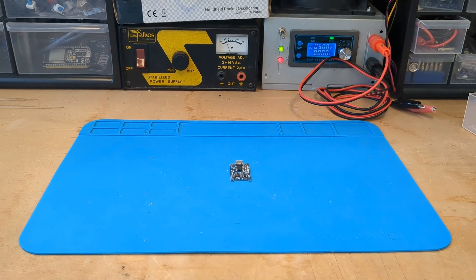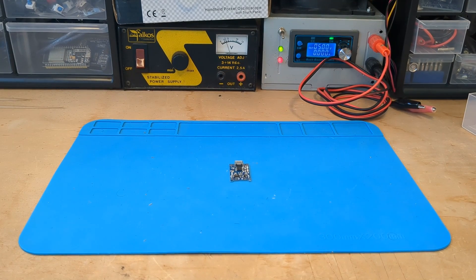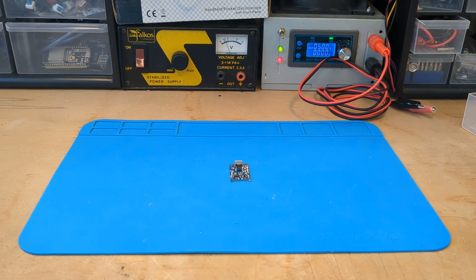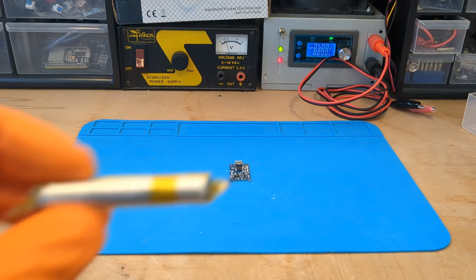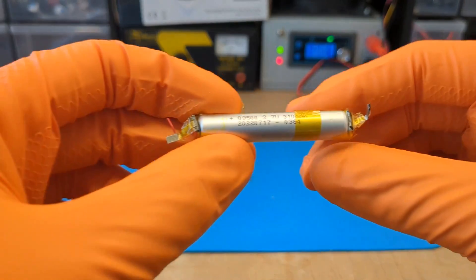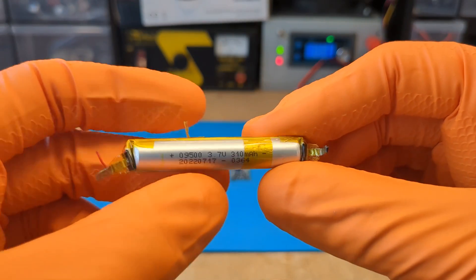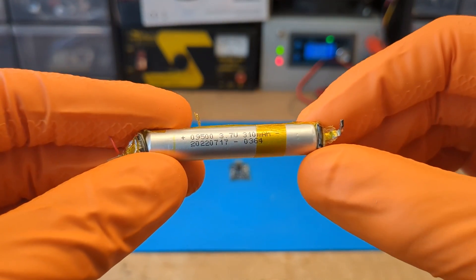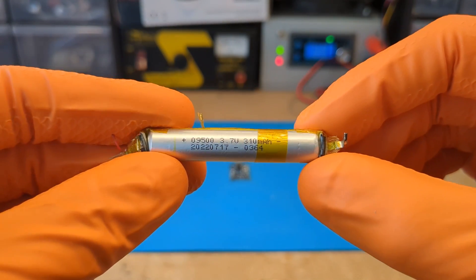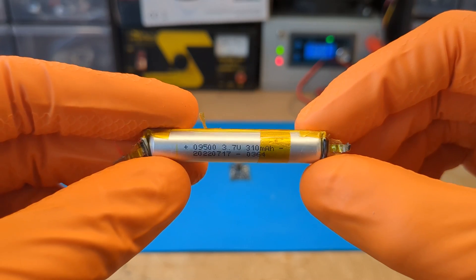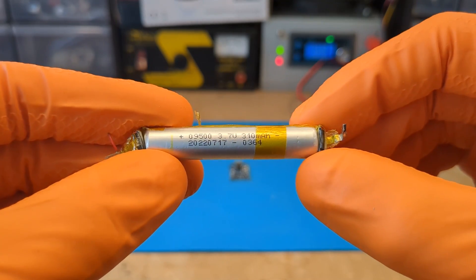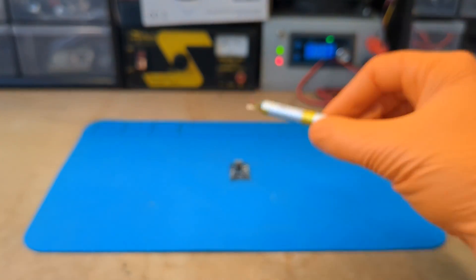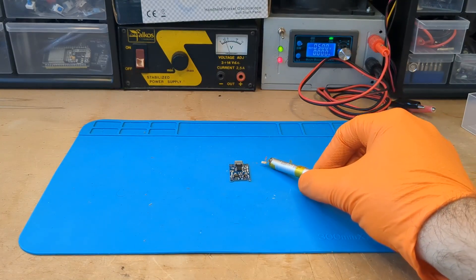I usually set the maximum charge current equal to 30% of the battery capacity. For example, for this 310mAh battery, I recommend setting the maximum charge current to around 100mAh. This will ensure safe and efficient charging.